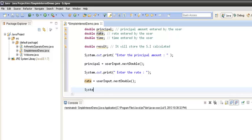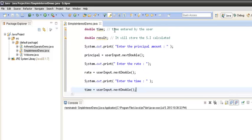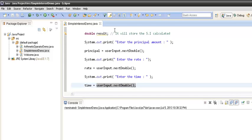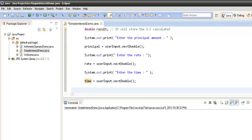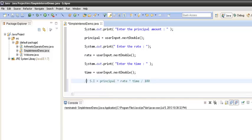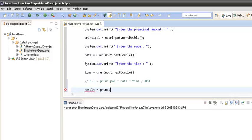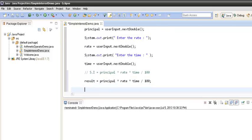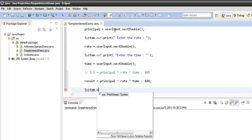Similarly we do the same with time: 'time = userInput.nextDouble()' takes the time entered by the user and assigns it to the time variable. Now we calculate the simple interest. We already have the three values stored in principal, rate, and time. The formula is: result = principal * rate * time / 100. Whatever the result comes out to be is the simple interest, and we display it on the console.